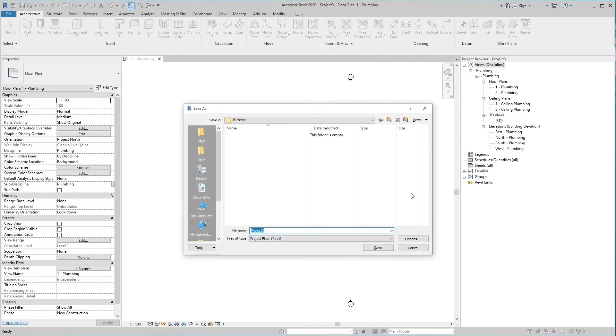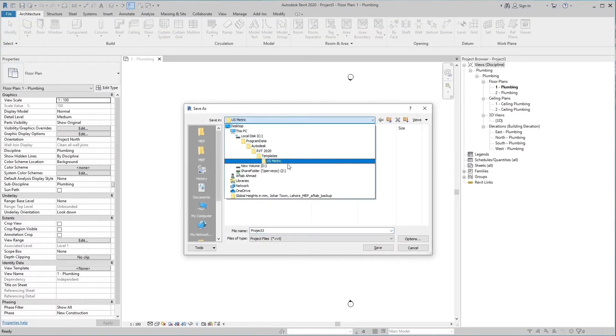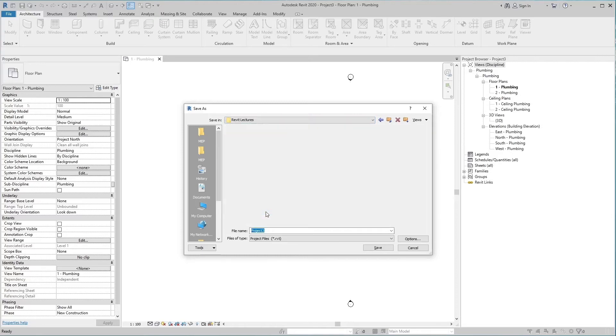First of all, save this project at any location with the name of portable water system so that you can add this project in the rest of videos.